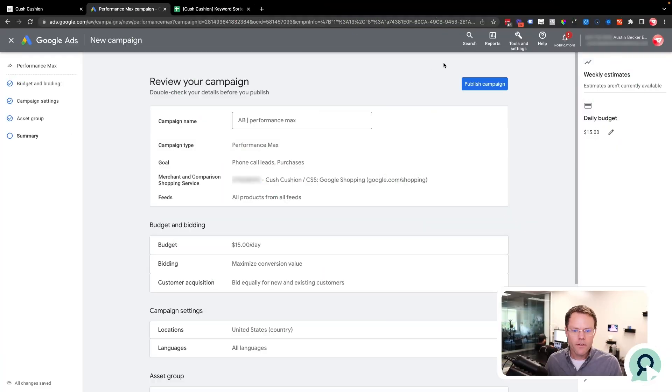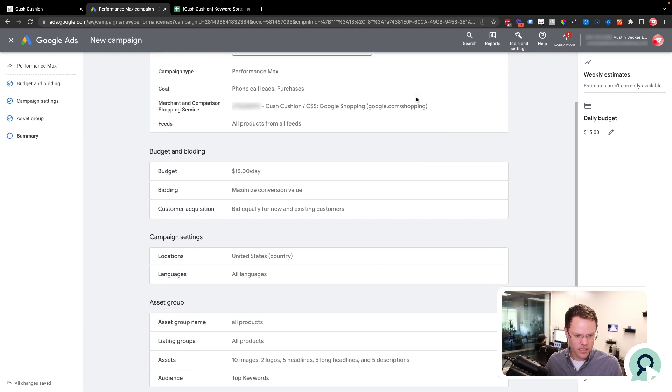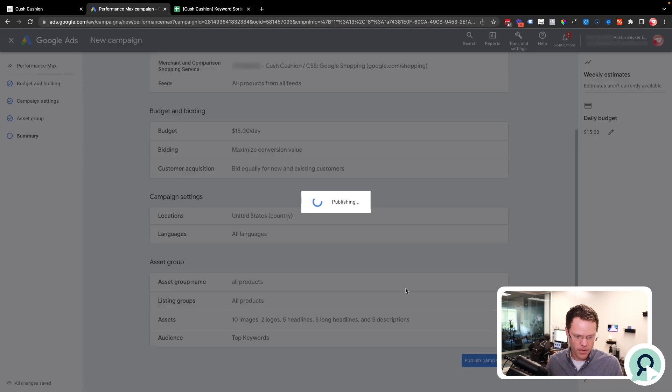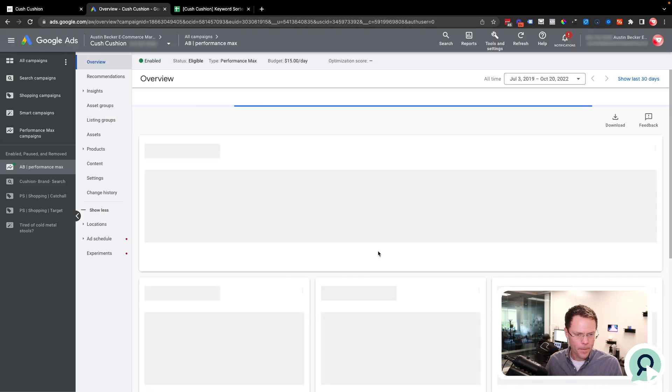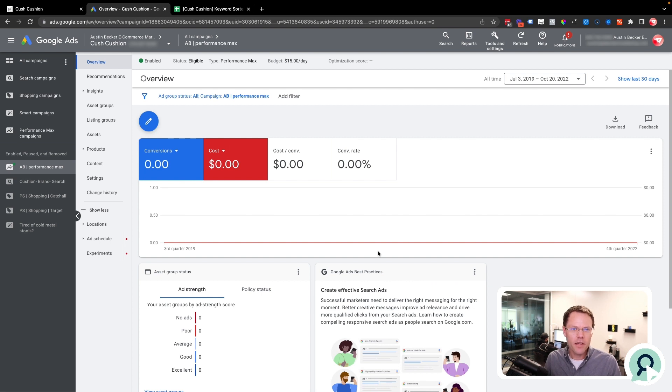Now Google will check for errors. I have no errors. If you do have errors, you can go back and fix those. Typically errors come from the ad images. But this time, I don't have any errors. So I'll just click publish campaign. Now we have the performance max campaign set up. Performance max campaigns are great for most product categories. They're a good way to get started quickly.